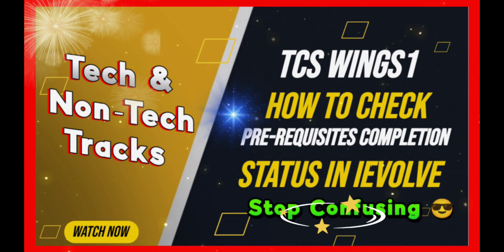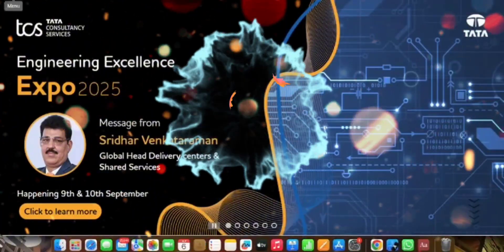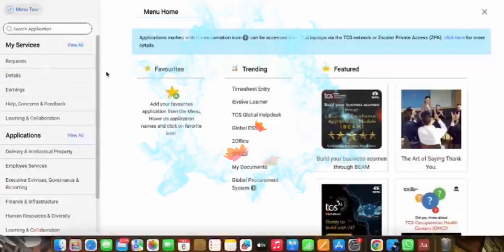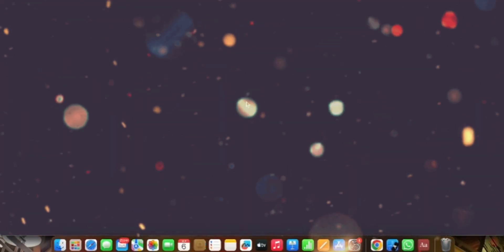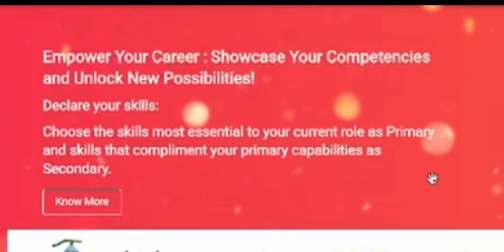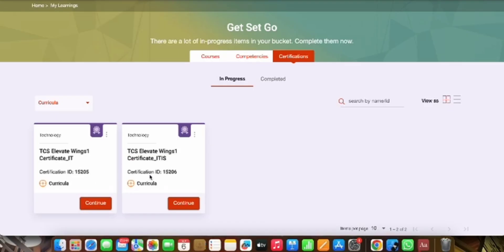So let's start. First of all, use your TCS credentials and log into iUltimatics. Then go to the top left and click on Menu — a dropdown of all the menus will appear. Then click on iVolt Learner, wait until it loads, and then click on My Learnings.